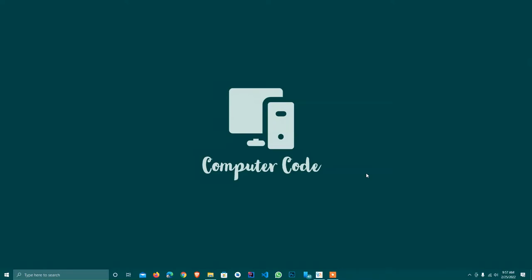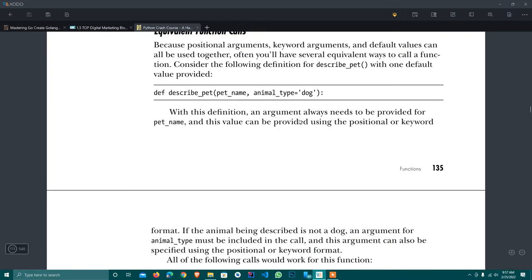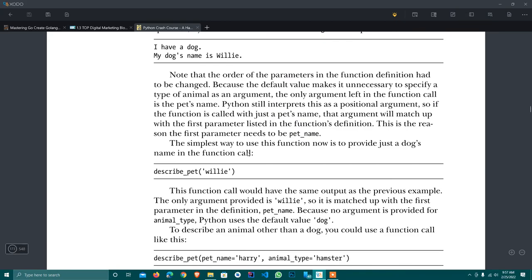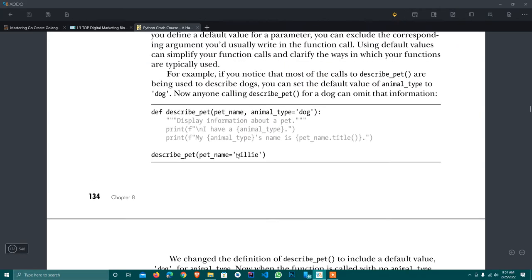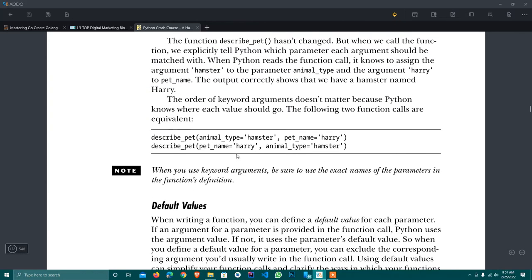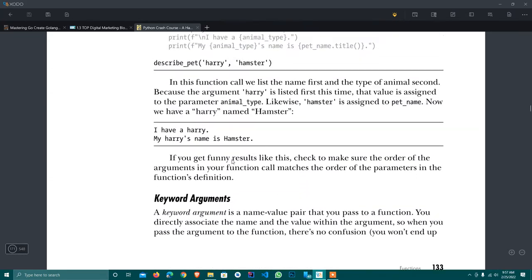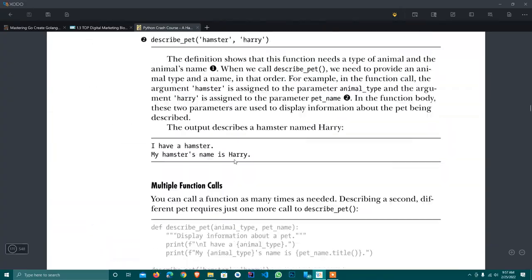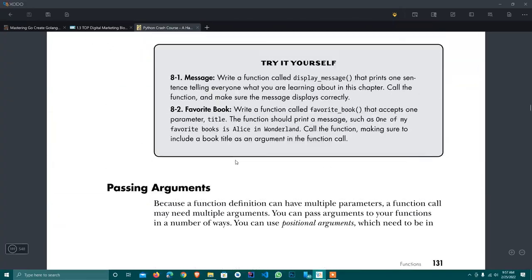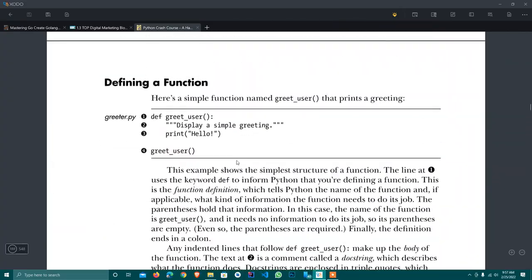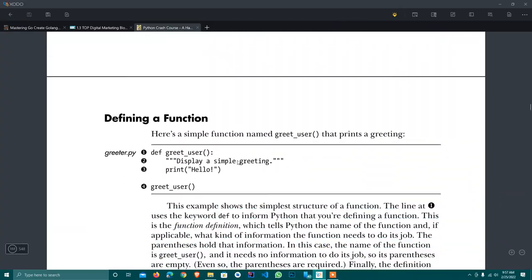Hey guys, how are you? Hope you are all fine. I welcome all of you at my channel Computer Code. So today I am going to be talking about functions — what is functions in Python and how we use it. So simply let's get started.